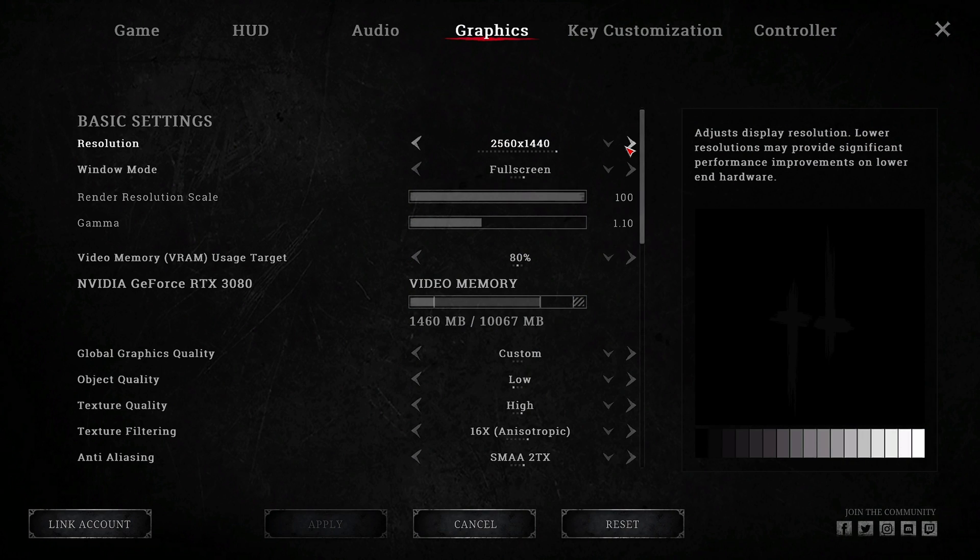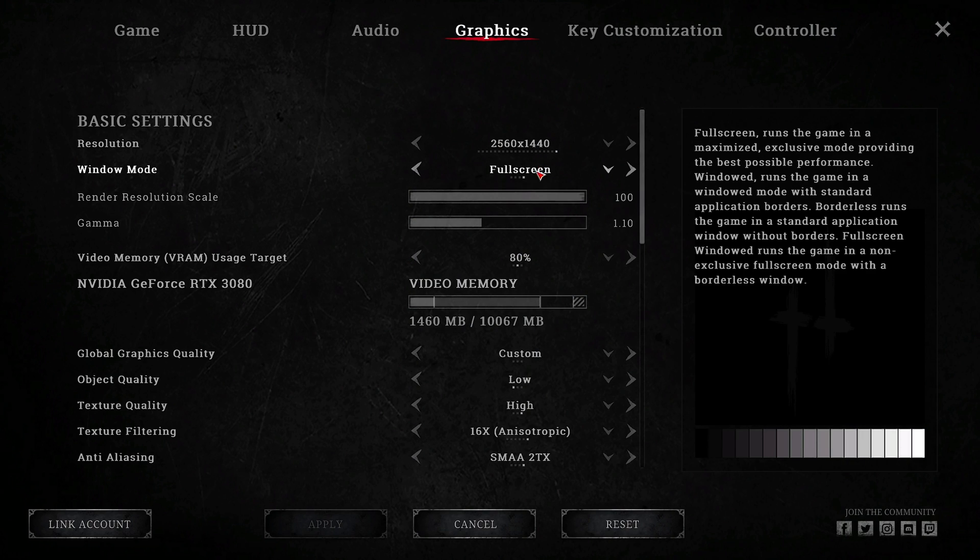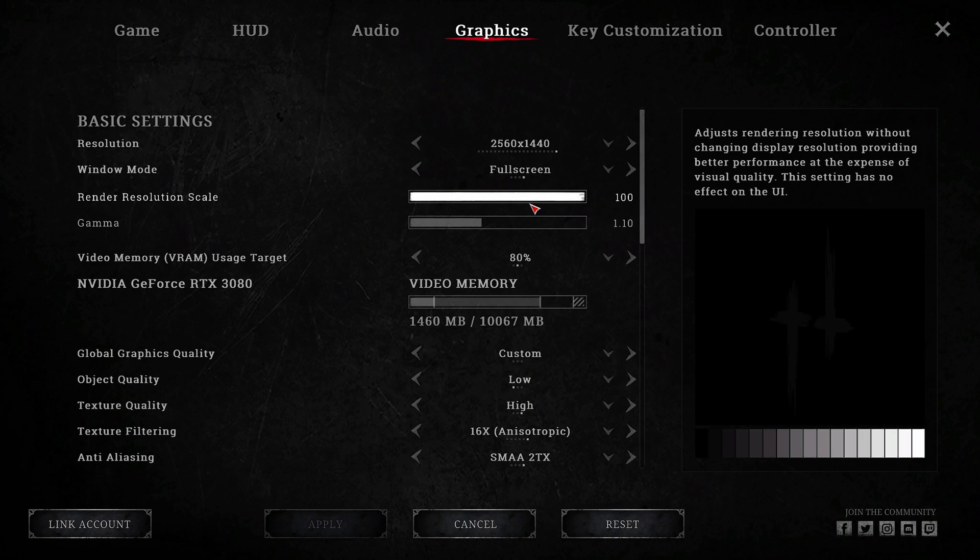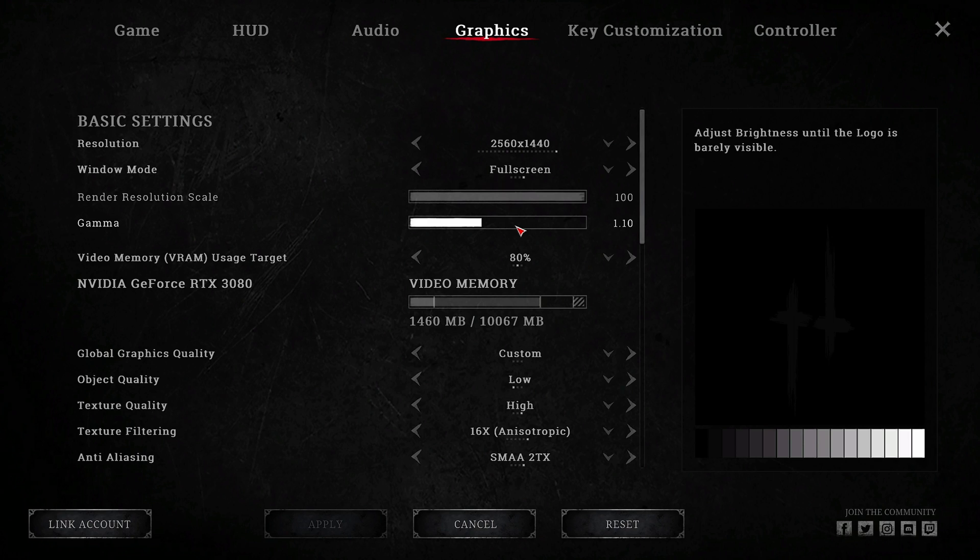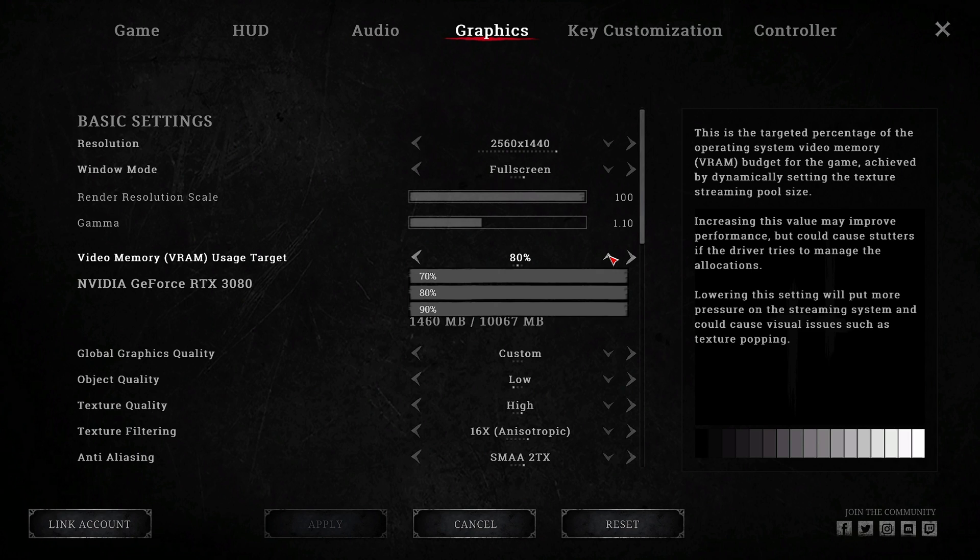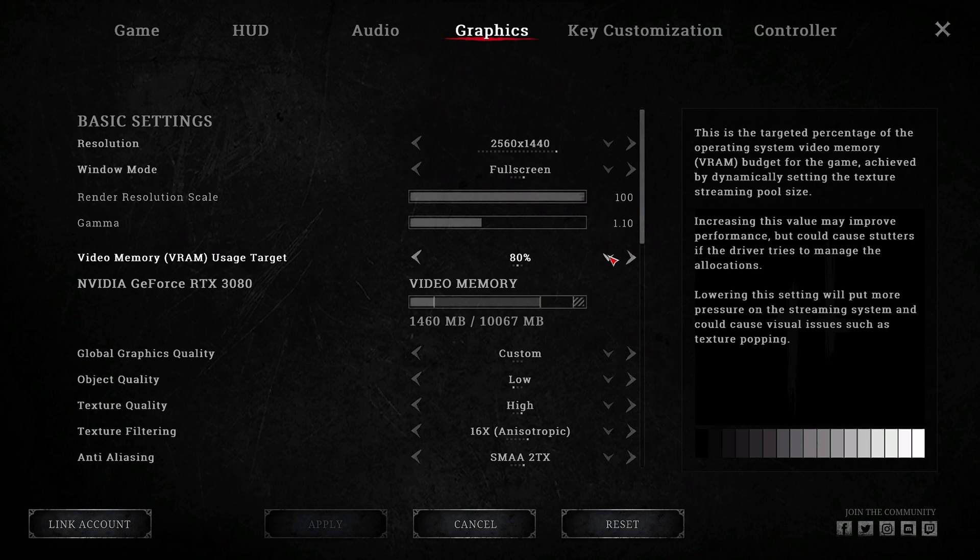Graphics. I play on full screen. Render resolution is set to 100. I have 1.10 on gamma which helps lighten up the inside of buildings. My VRAM is 80%. I suggest you play with yours as this setting can cause stutters. 80% simply works best for me.